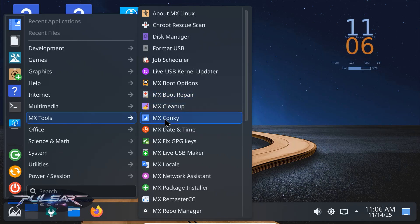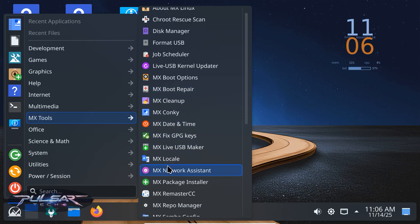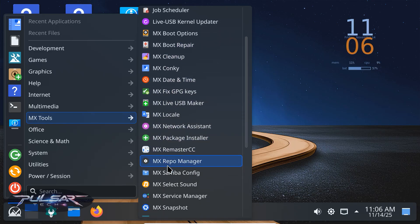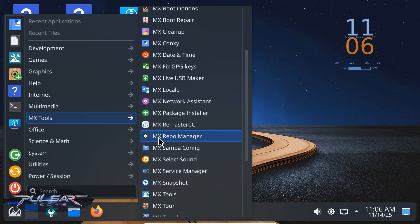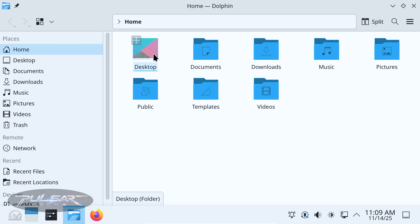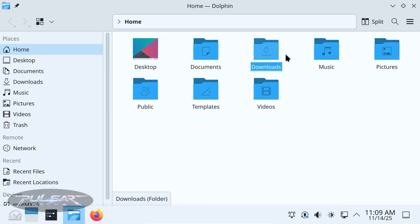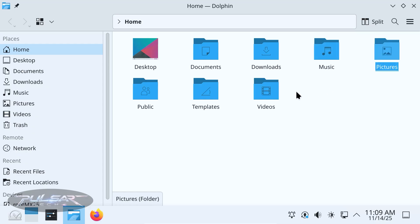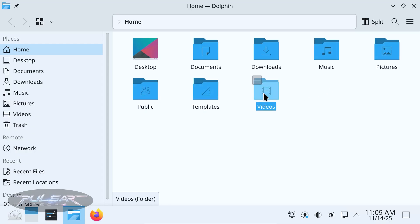Cons: slightly heavier than XFCE and with so many settings, it can be overwhelming for beginners. But overall, this edition feels like a professional, modern desktop while still keeping that MX Linux reliability.